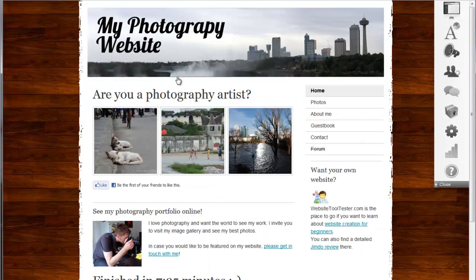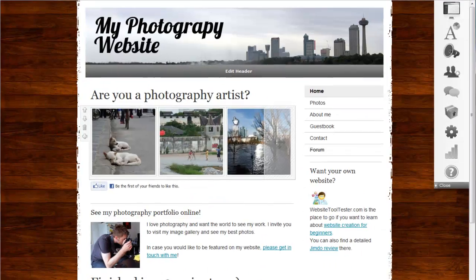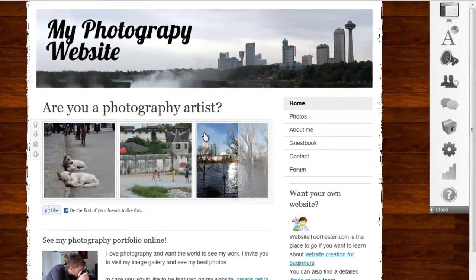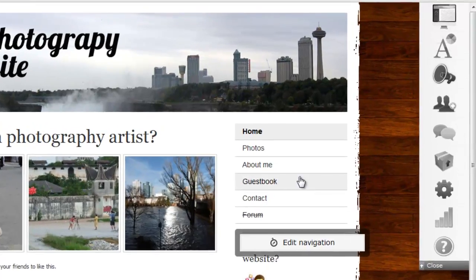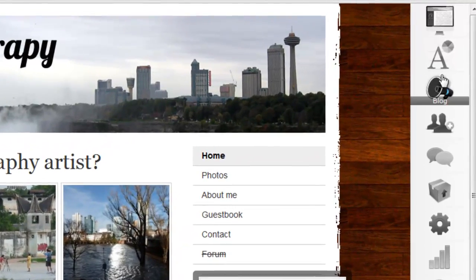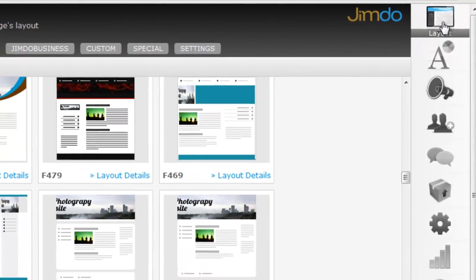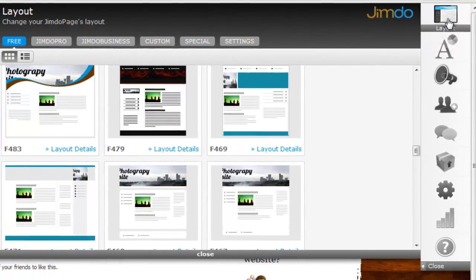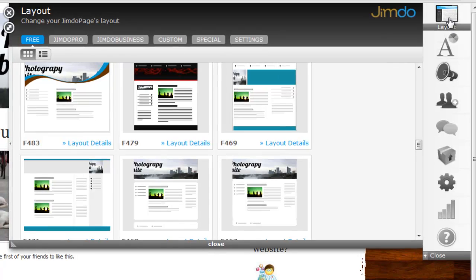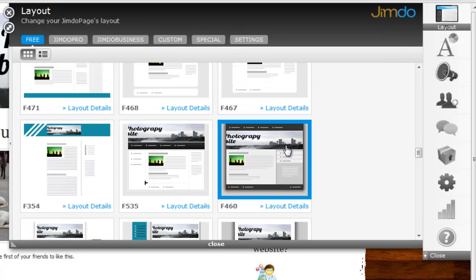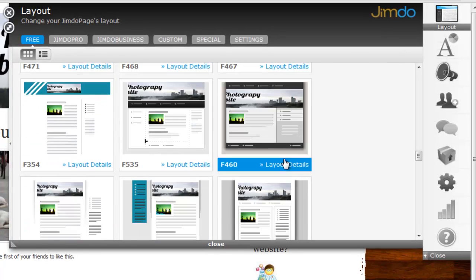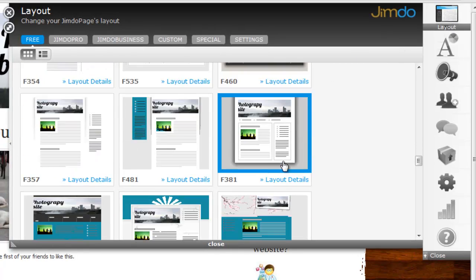So let's start with Jimdo. The first thing you probably want to do is find a template design you like. Simply click on layout and choose the one that fits best for your topic. You can always change it later if you want — your website's content will not be affected by it.